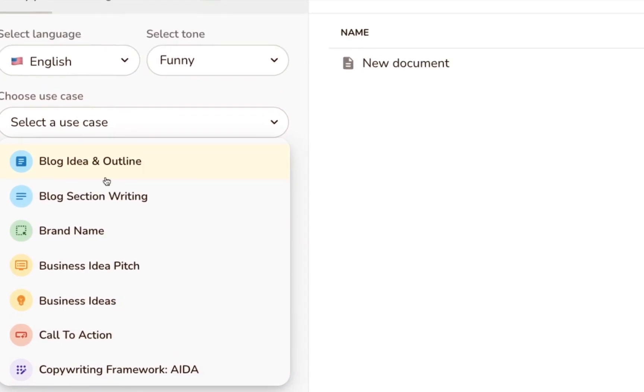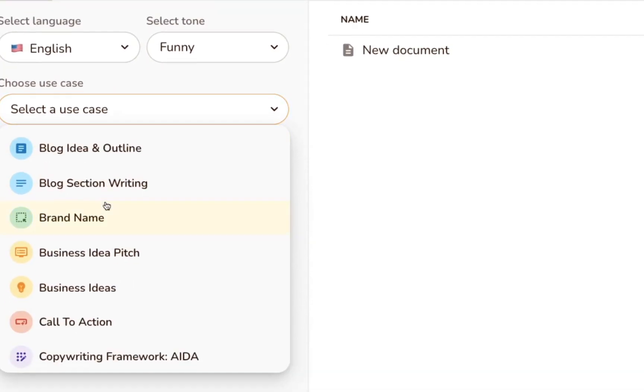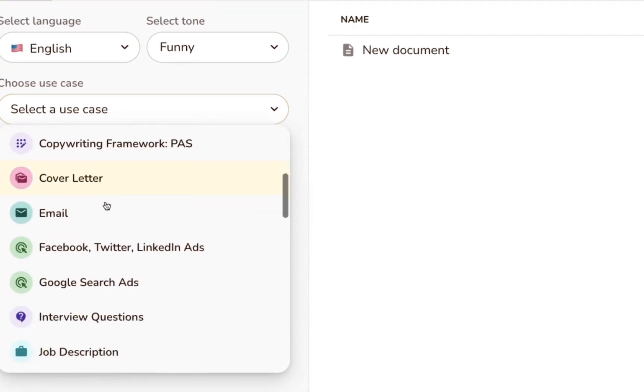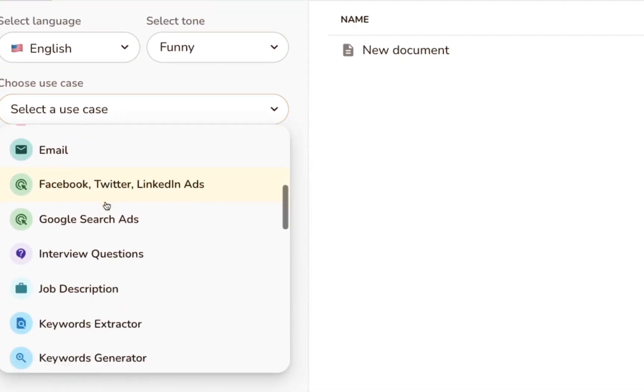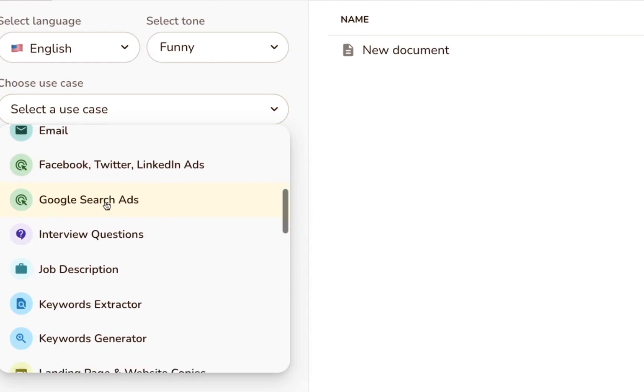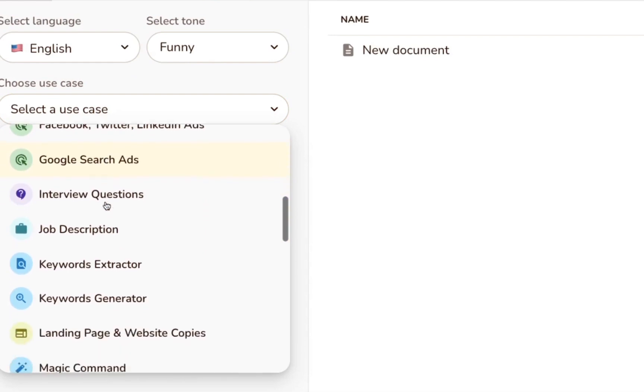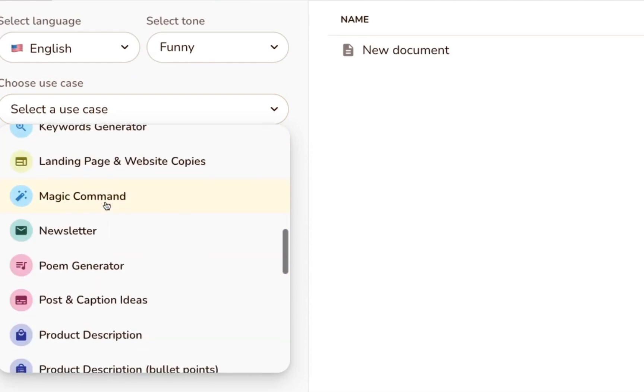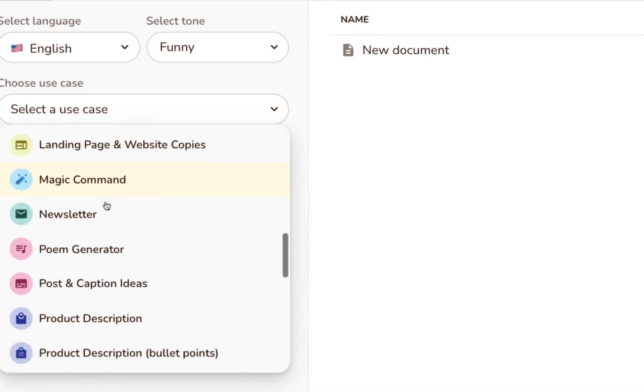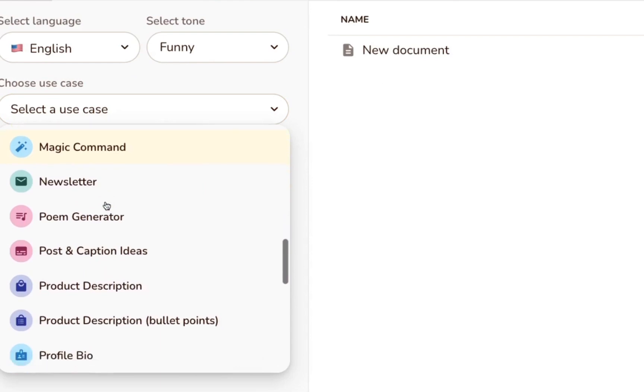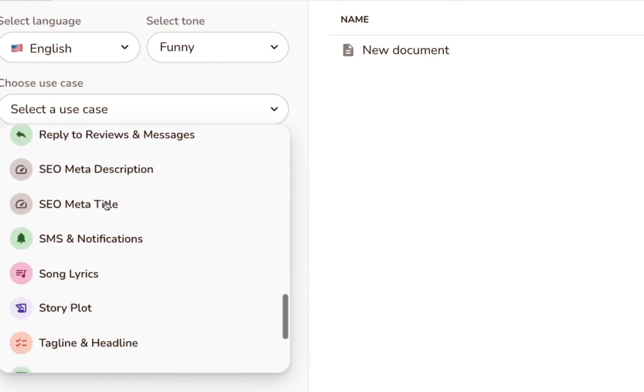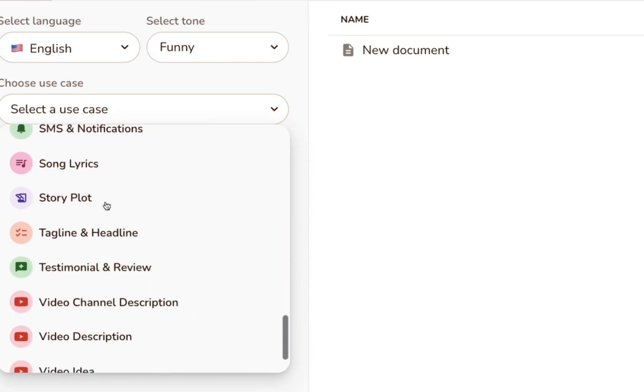After that, you'll also need to choose a use case. The use case is essentially the type of content you want Writer to create for you, like a blog post outline, an entire blog post section, email copy, product description, etc.